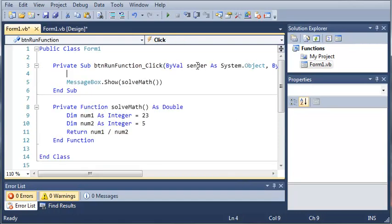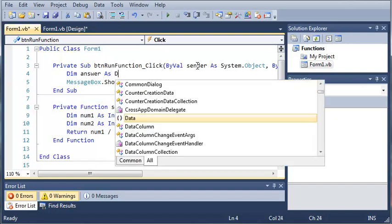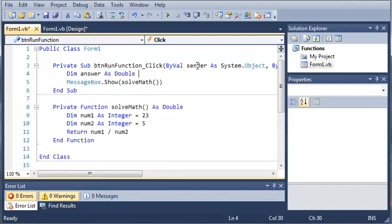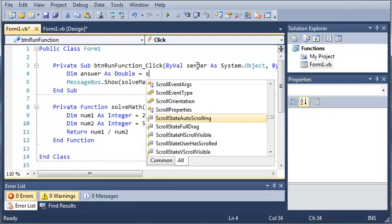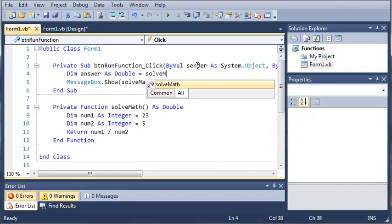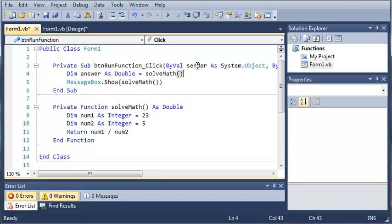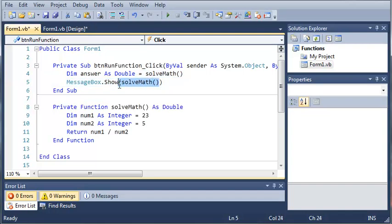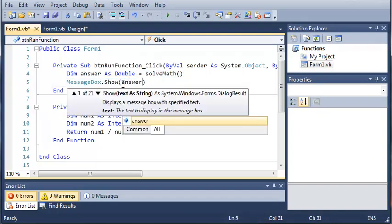So let's come up here and we'll create a variable. So dim answer as double and we will set it equal to solve math, which is going to get the math 23 divided by 5. And then we can just print out answer.